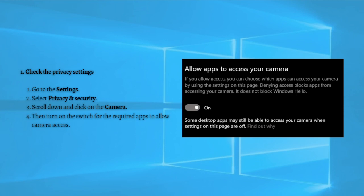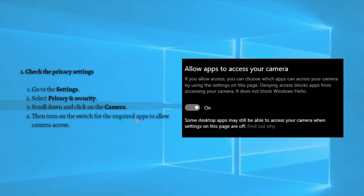The first fix that you can try is to check the privacy settings. If your camera shows a lock icon on your computer, then it might be possible that your camera privacy setting is not enabled. Just follow these steps to check this. First, go into your Settings, then select Privacy and Security. Scroll down and click on Camera from the left side panel of your screen. After that, turn on the switch for the required apps to allow camera access, just like right here as shown in the photo.